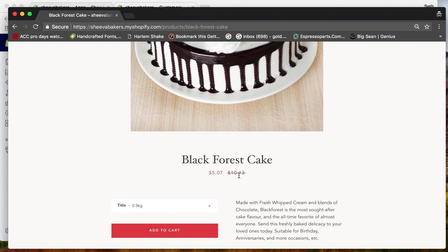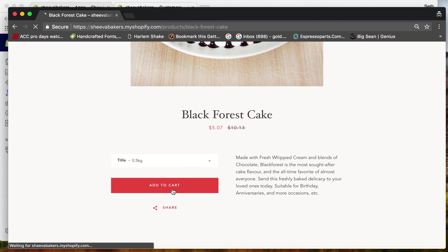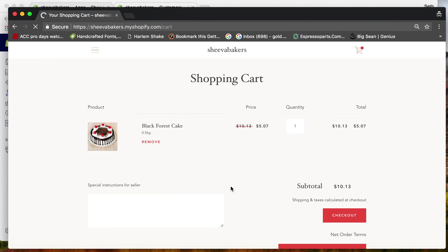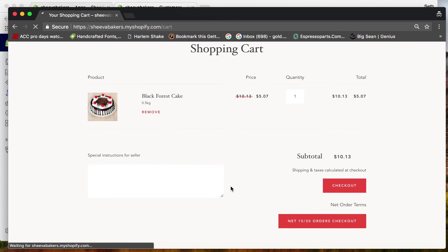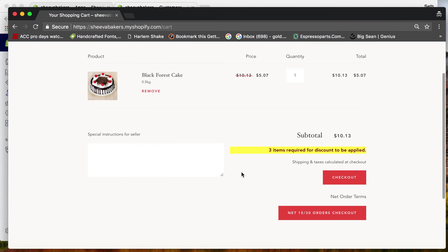After logging in, it's no longer $10.13 - it's $5.07. Let's add this to cart. As you can see, three items are required for this discount to be applied.